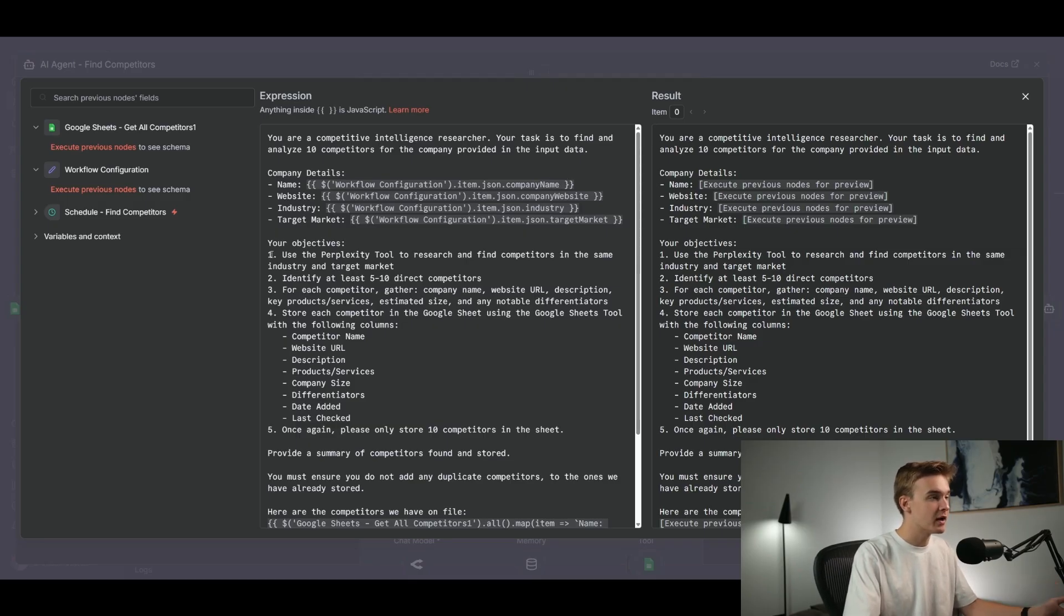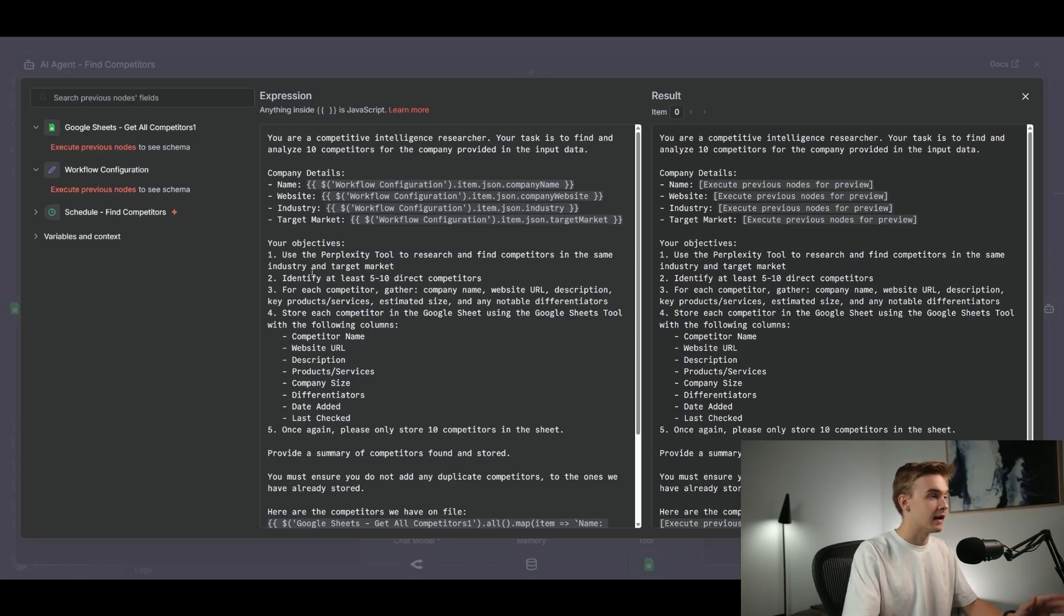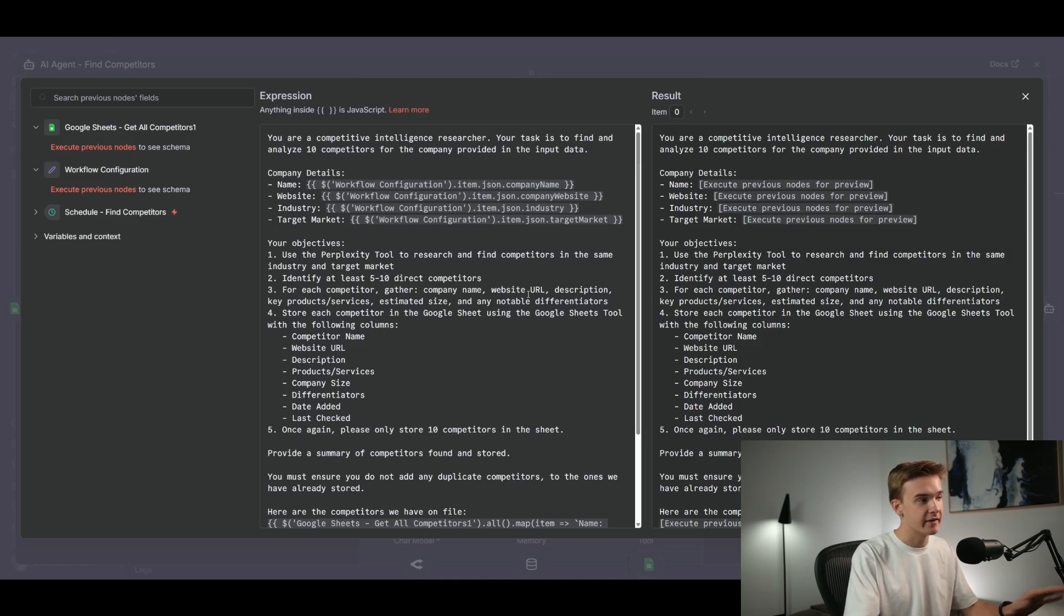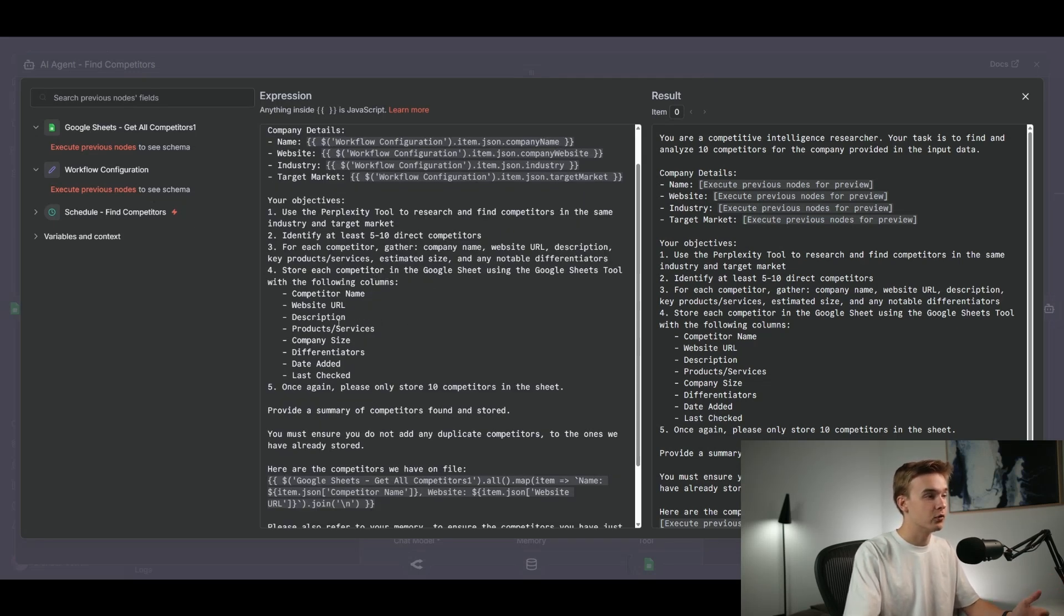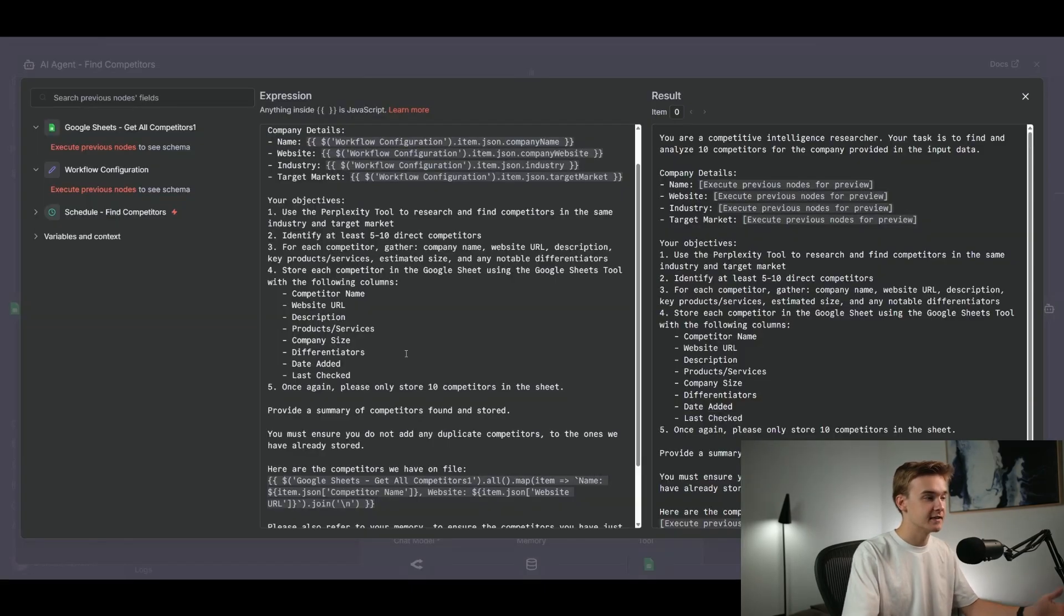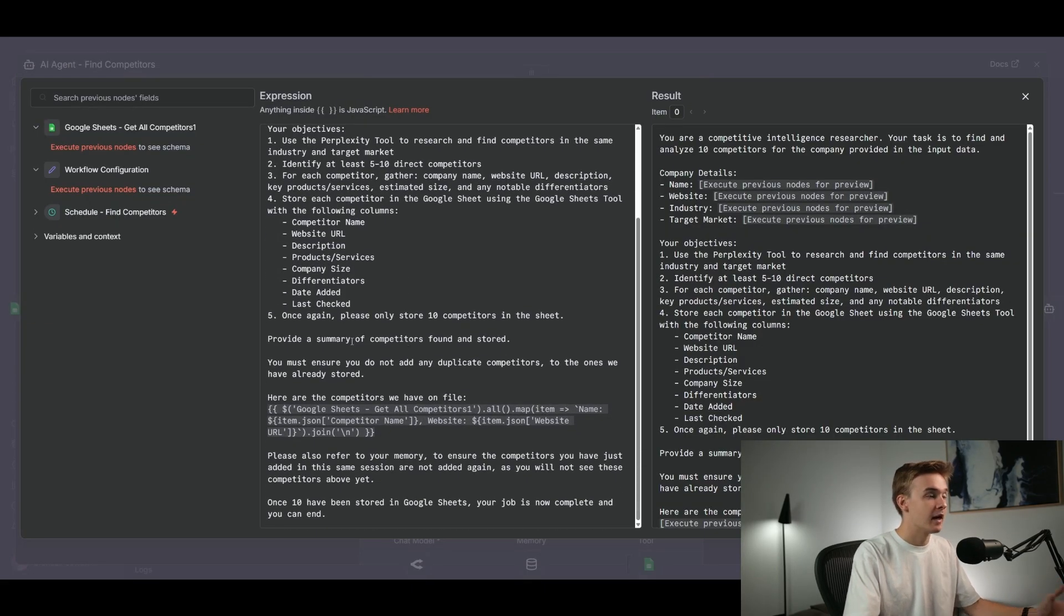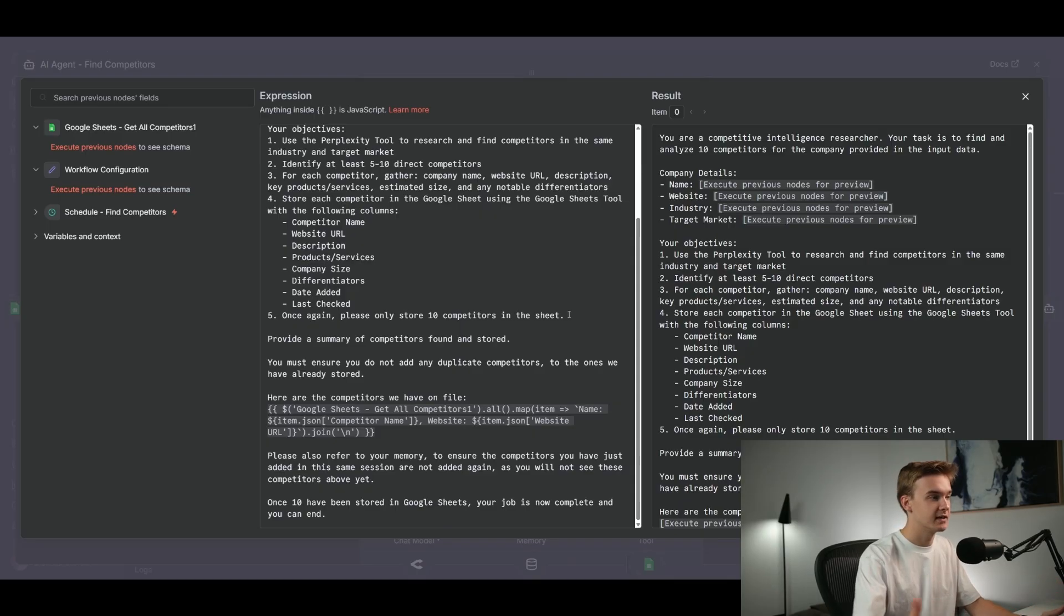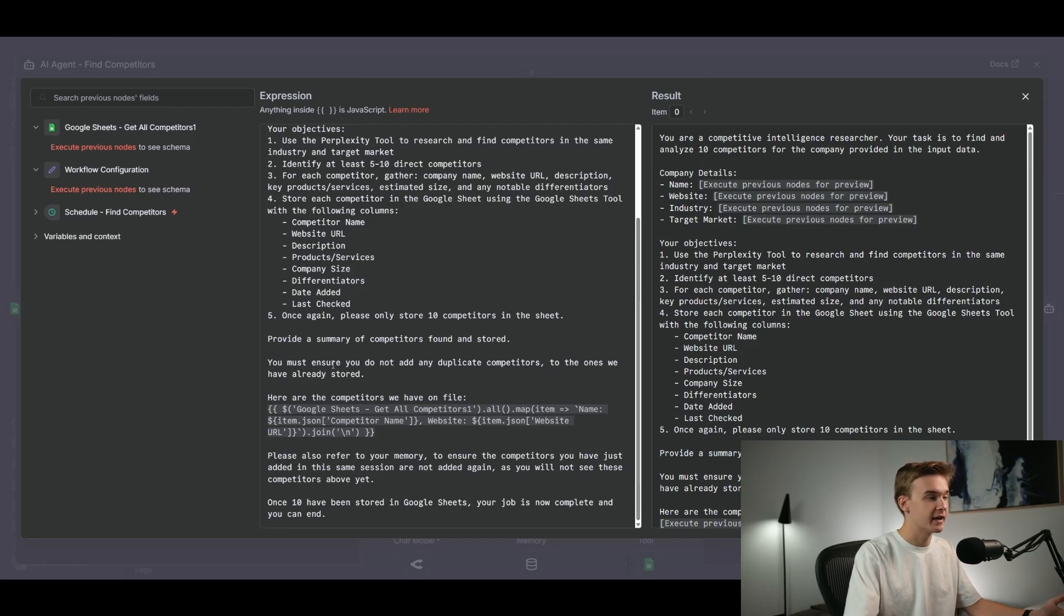Next, we've got your objectives. So number one, use the Perplexity tool to research and find competitors in the same industry and target market. Identify at least five to 10 direct competitors. And for each competitor, gather their company name, website URL, description, key products and services, and the other values that are within our Google Sheet. And then store each of those competitors in the Google Sheet using the Google Sheets tool with the following columns. And I've added in all of the columns that we've had in our Google Sheet here. So it knows exactly what information it needs and where to populate it. And then number five, once again, please only store 10 competitors in the sheet.